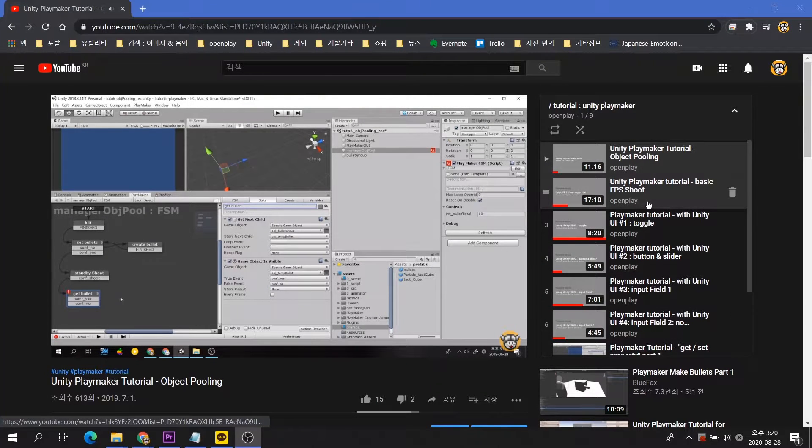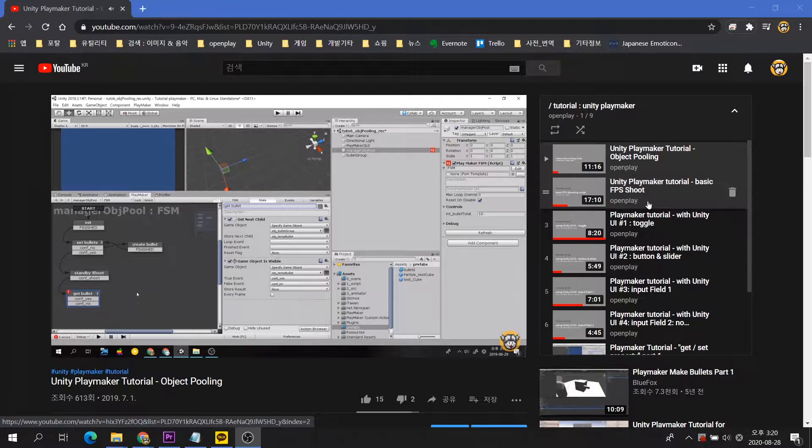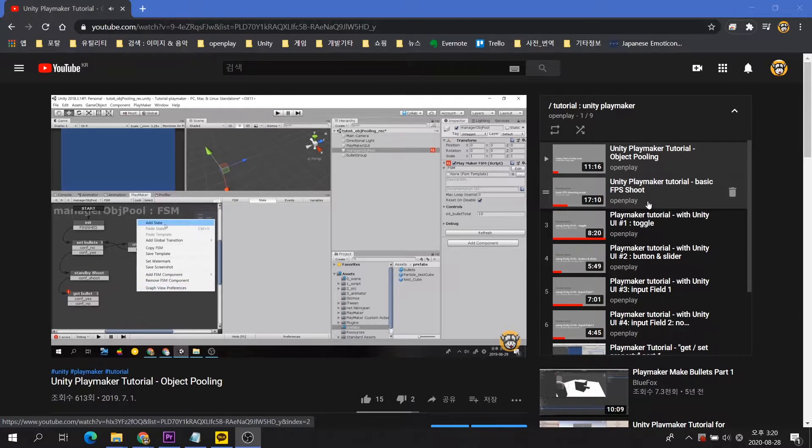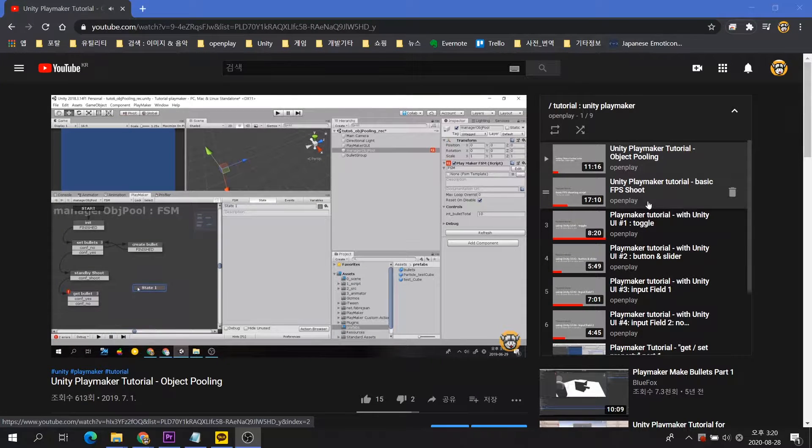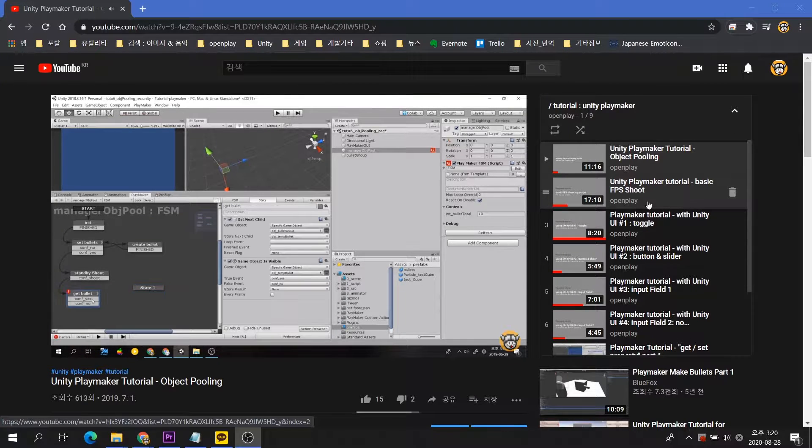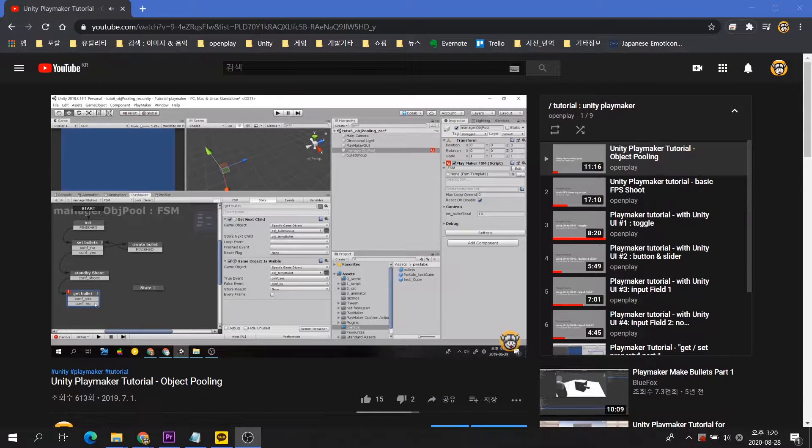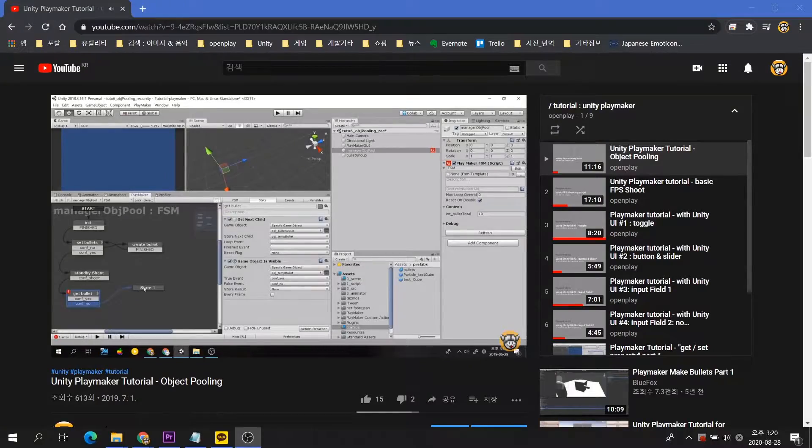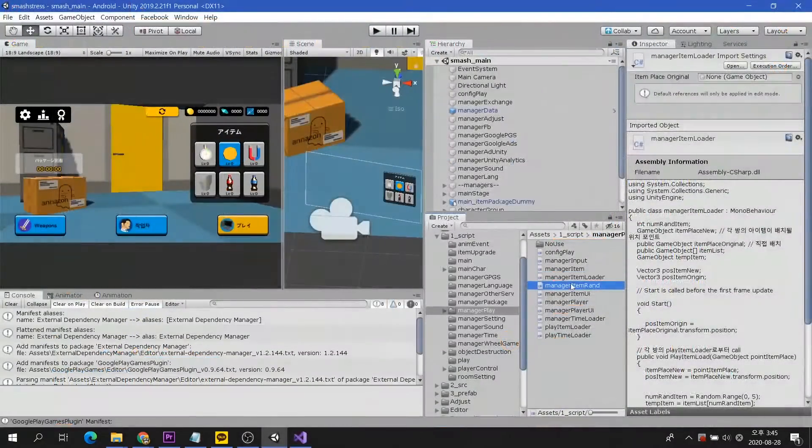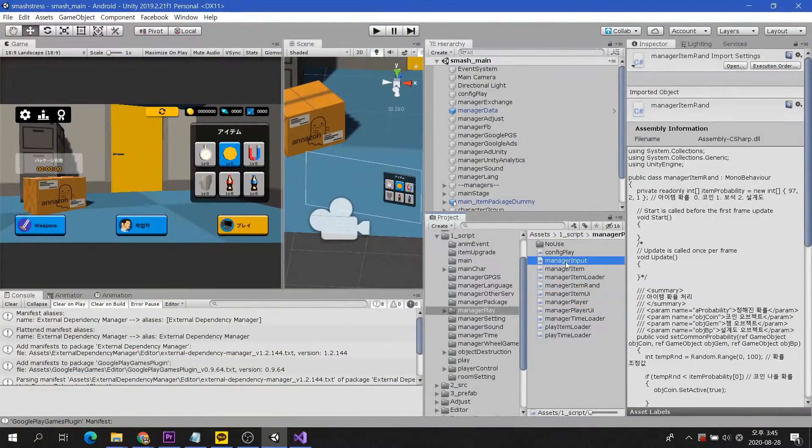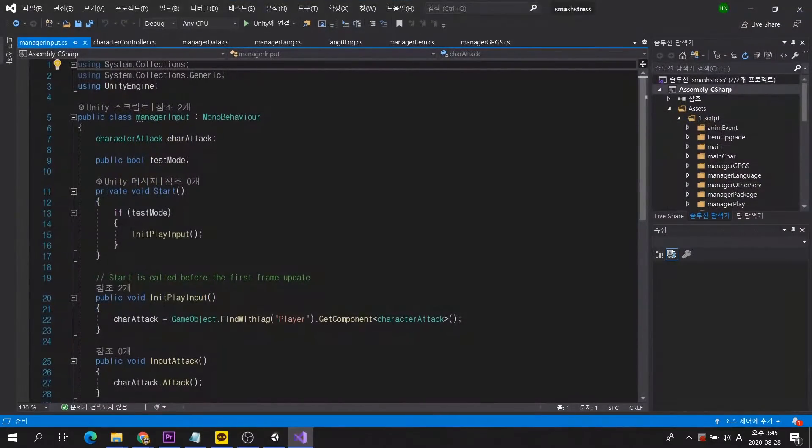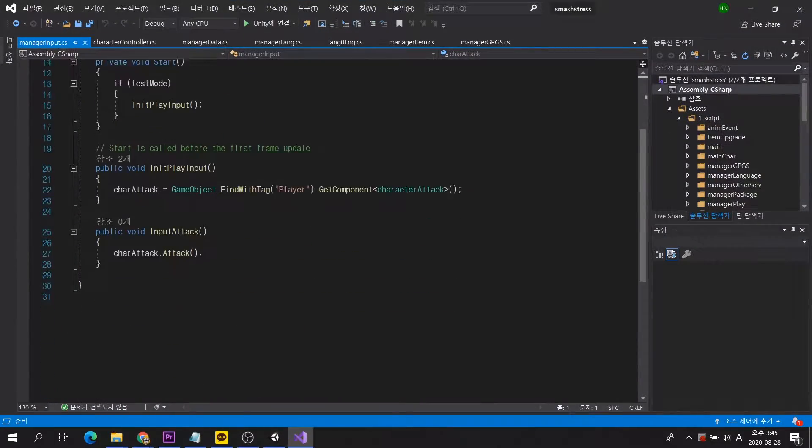I uploaded Playmaker tutorial videos until last year, but since July, I haven't even uploaded even one. The reason is that I stopped using Playmaker and made games using C Sharp.